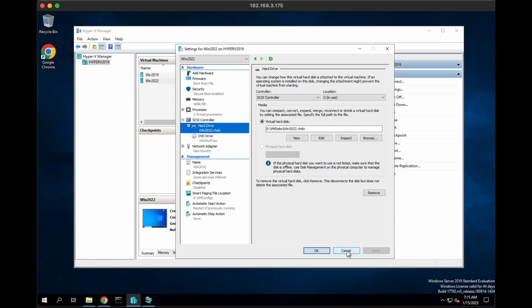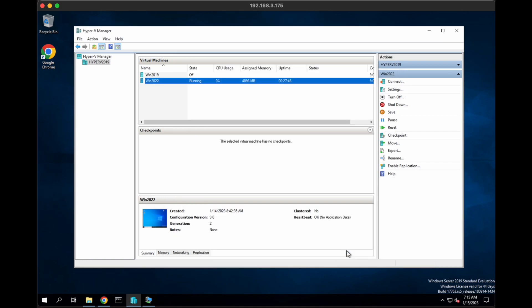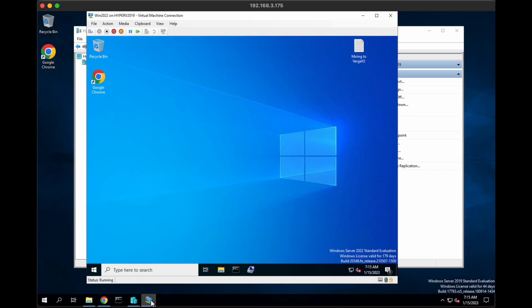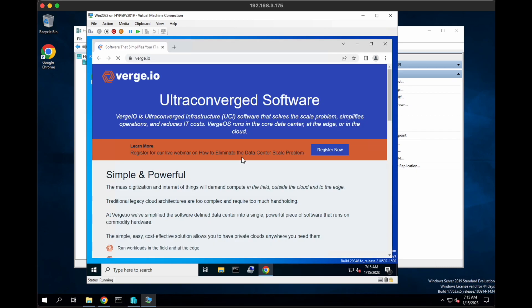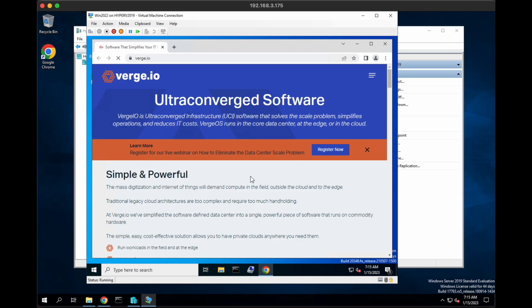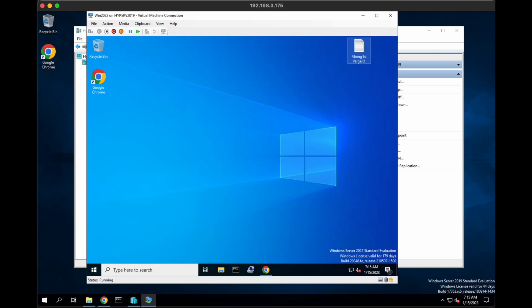So with that, we'll cancel out of that. And then to verify the VM's up and running and everything looks fine, I'm going to go ahead and bring that VM up. Here you can see I'm in the VM. To prove that it's live, let's go ahead and click on Chrome here. That should bring our website up for Verge I.O. Here you can see the Ultra Convert software with Verge I.O.